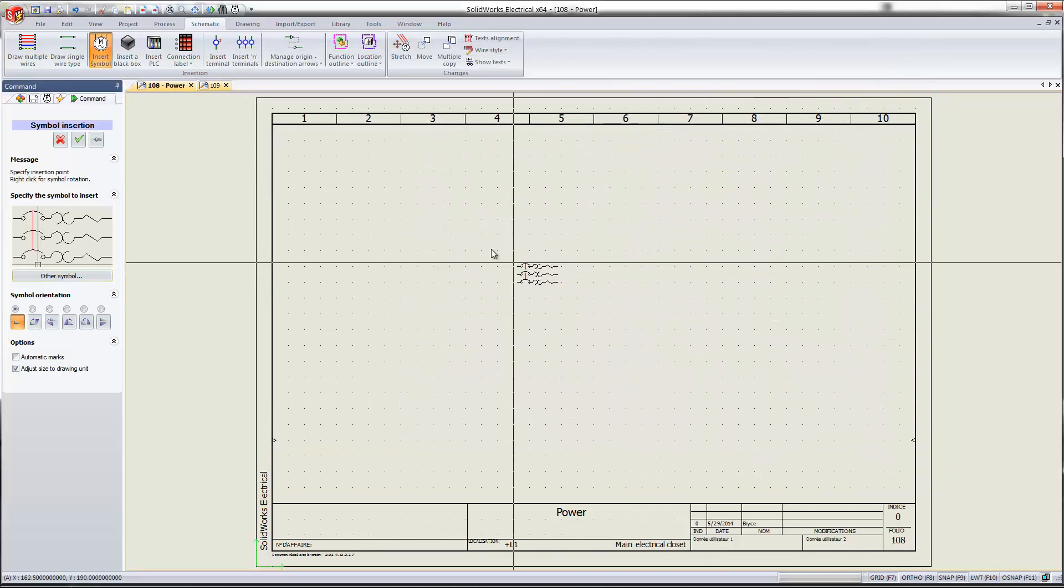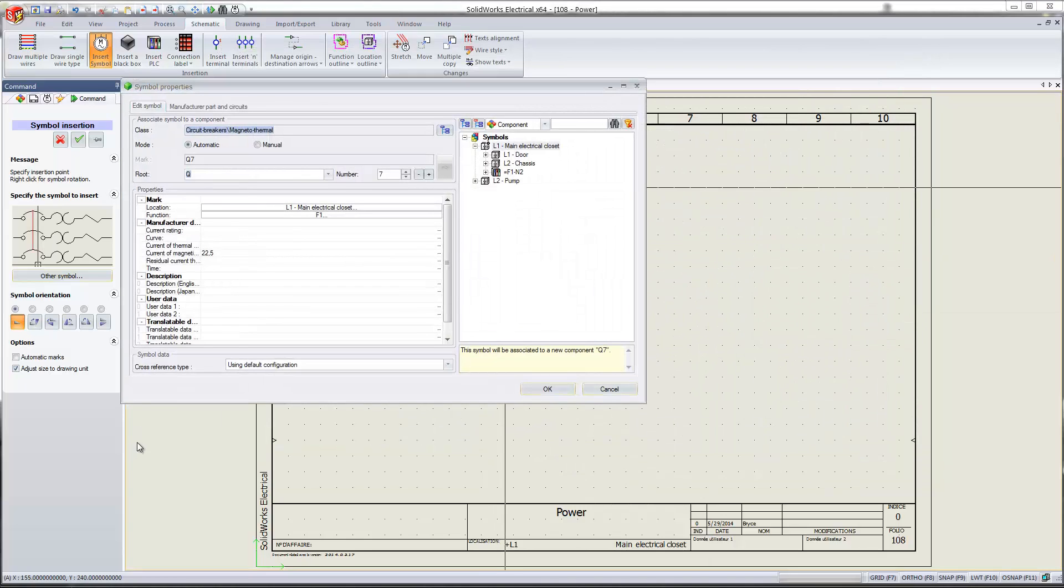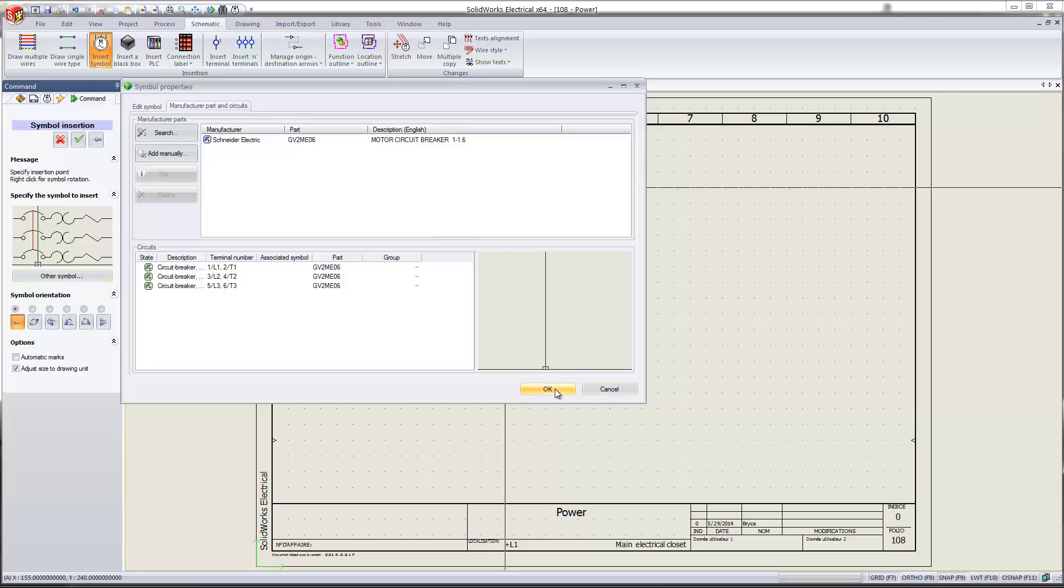So now I'll just double-click it and place it on my schematic. And you'll notice when I go to the manufacturer tab, my Schneider Electric symbol is already associated. So that's going to save you a lot of time if you're always using that same component for that symbol.